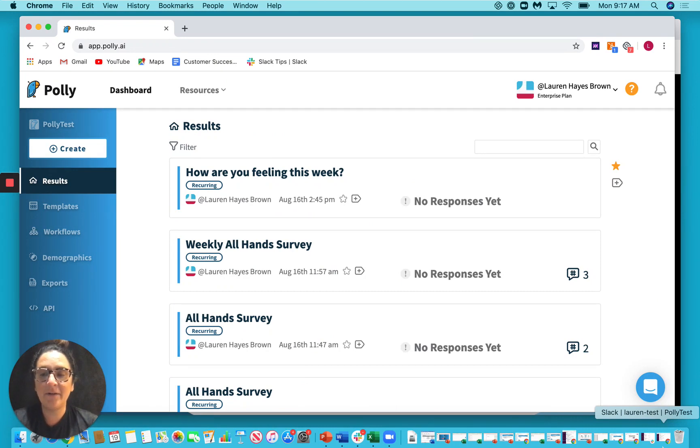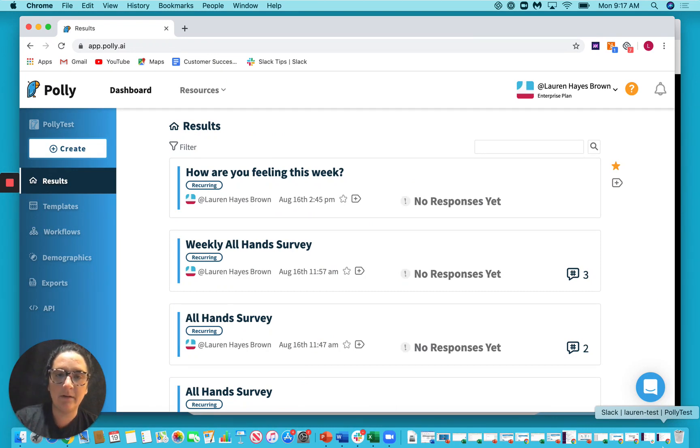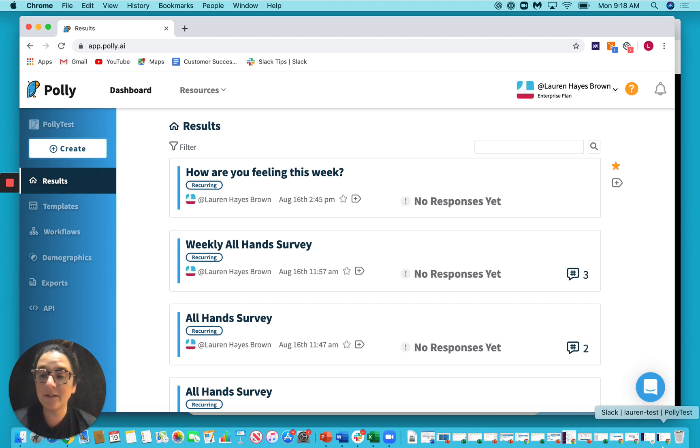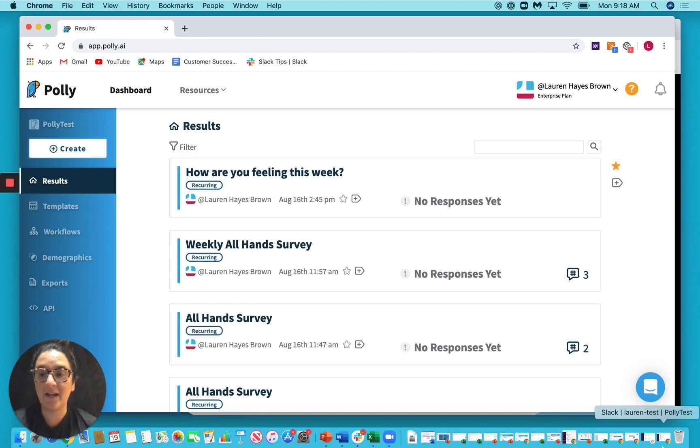Great, so here's the Poly web app. You can get here by going to app.poly.ai, and from here you can author polls and surveys directly from the web. You can also view your results and do other things as well, so it's a pretty cool place to check out all of Poly's functionality.